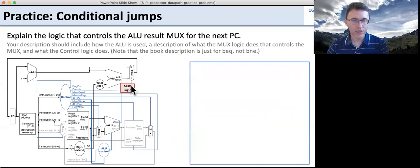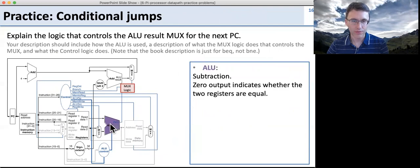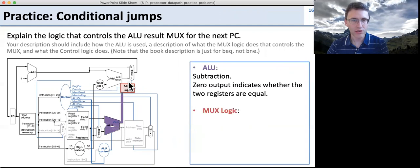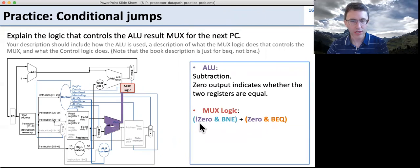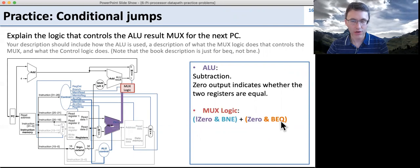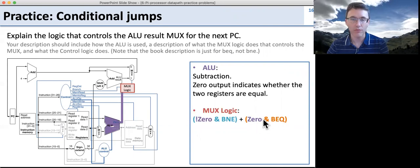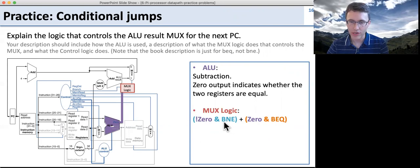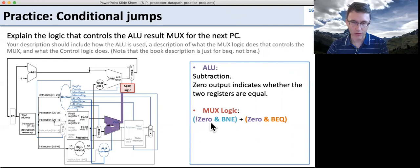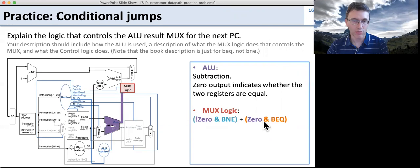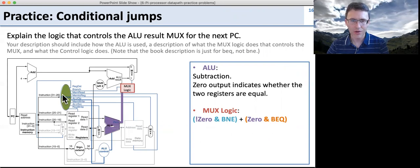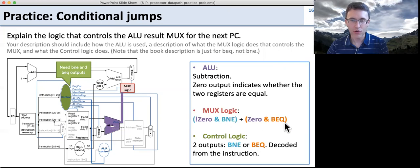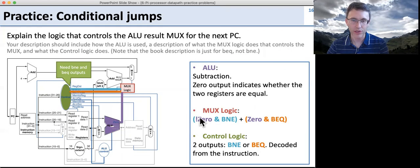We want to control the next PC logic. The ALU is going to do subtraction — we take two registers and subtract them, and if the result is zero, they're equal. We need to support two conditions: if zero is true and we're doing branch equal, they are equal and we want to branch. But also, if zero is not true — meaning the two registers are not equal — and we have branch not equal, we also want to branch. So this logic needs to handle both cases. We need two outputs from control: one indicating branch not equal and one indicating branch equal, and this logic in the MUX selects which to do.